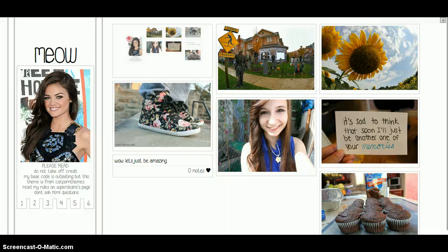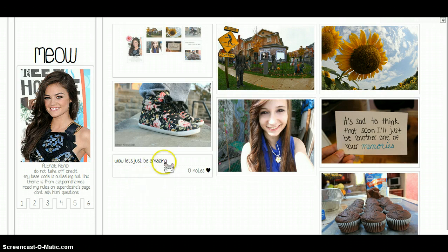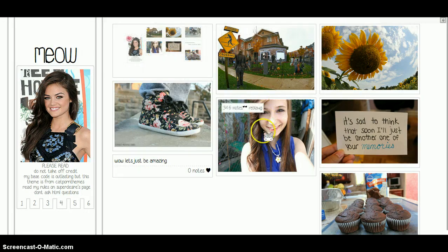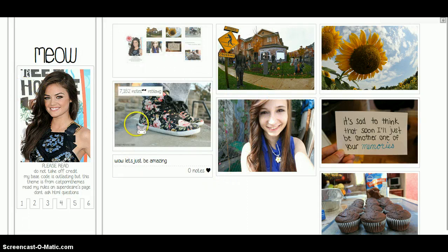Hi guys, so today I'm going to be showing you a different way to do this. You may realize that I have a cursor that's a fat hamster, and I will be showing you how to get this kind or any other one that you want.